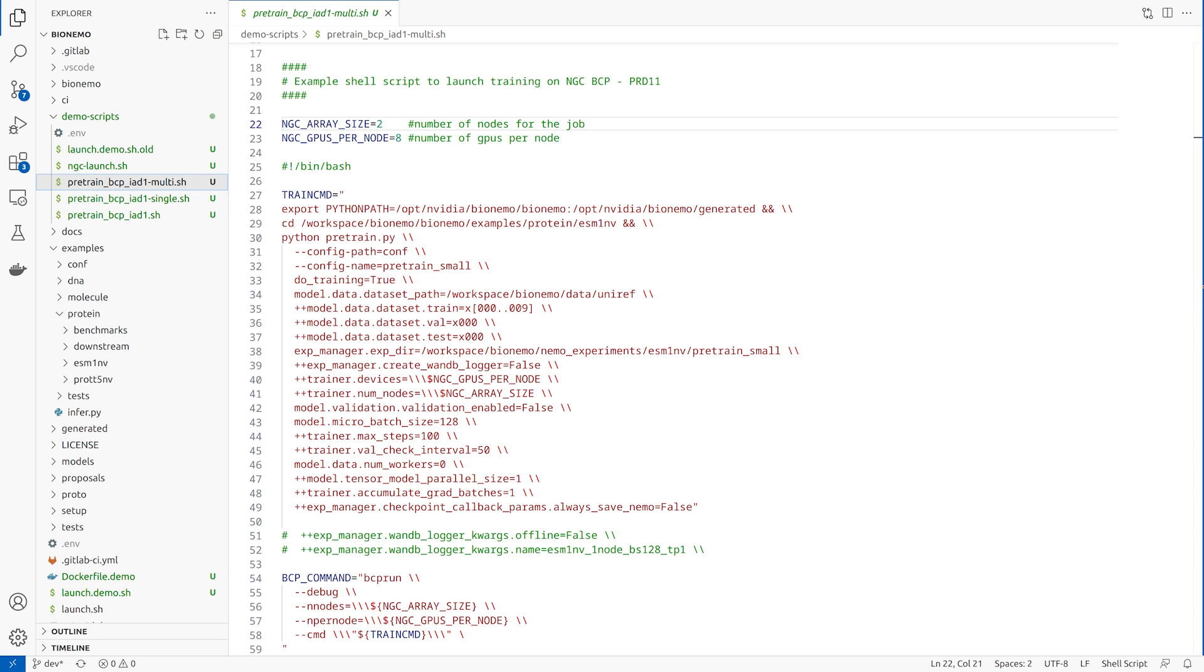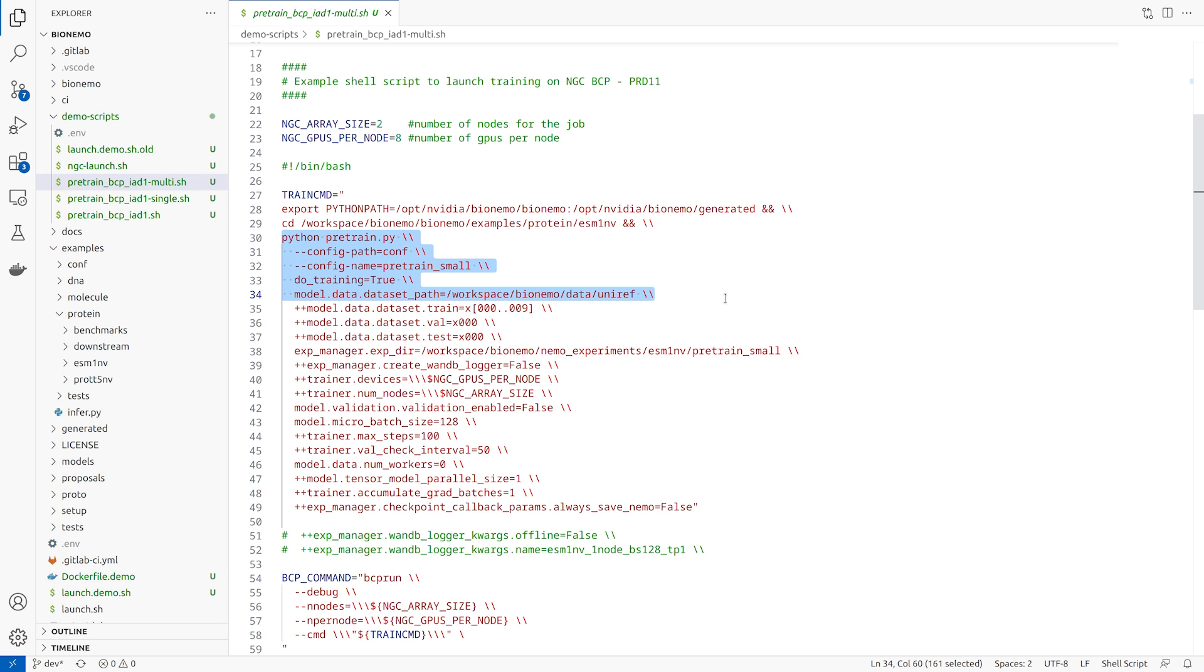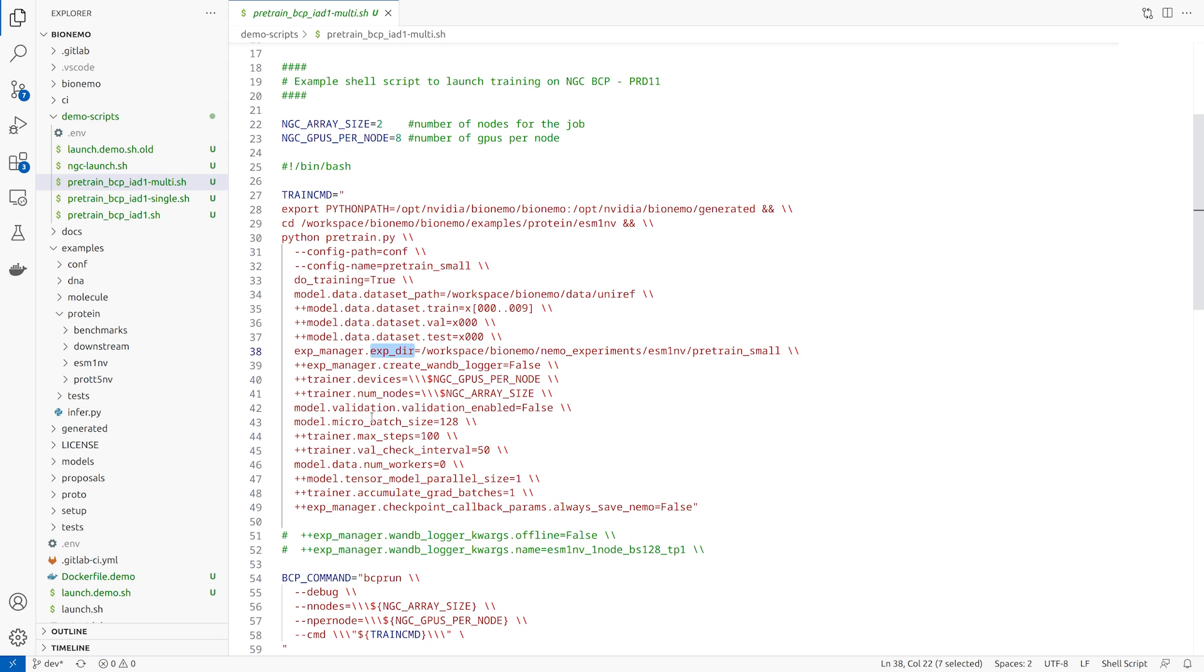The training command defines the ESM1 workspace and configures the pre-trained command to include the input dataset and data files, the experiment directories, as well as the parameters of the run including batch size, the number of training steps, validation intervals, number of workers, and other parameters.